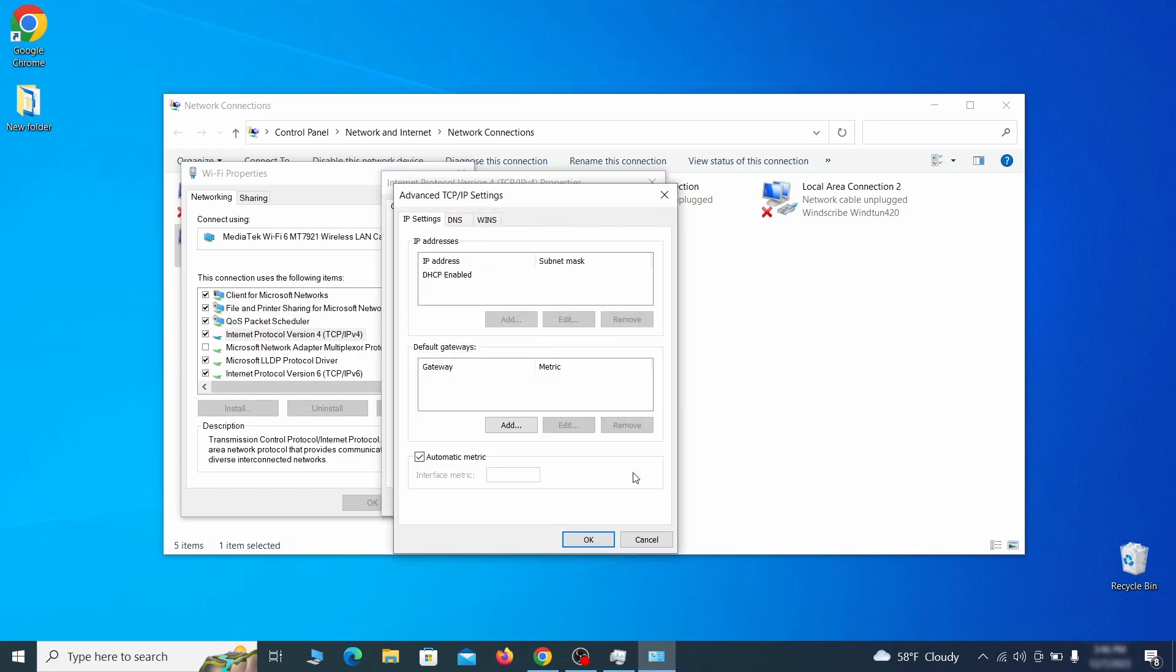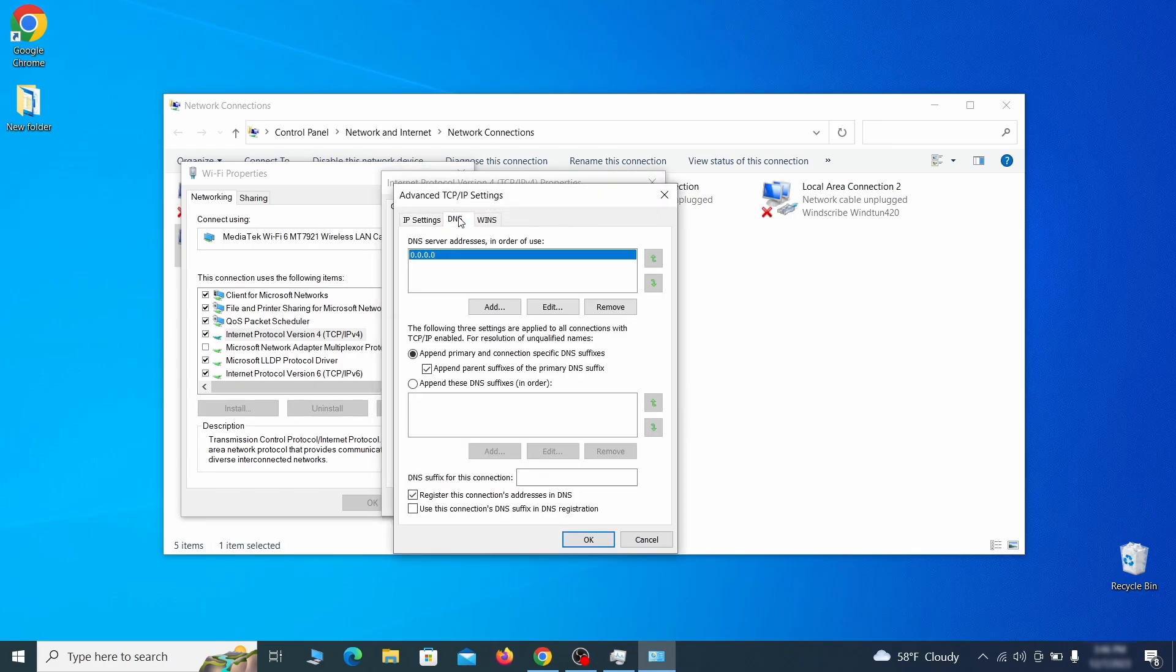Then make sure the option obtain an IP address automatically is enabled and go to advanced. In the next window, access the DNS tab and see if there's any DNS server addresses listed there. If you see anything on that list, select it and click remove to delete it. Finally, click ok on everything.